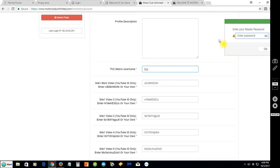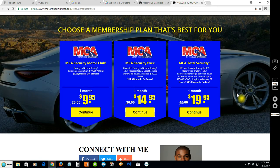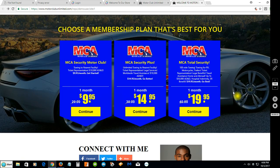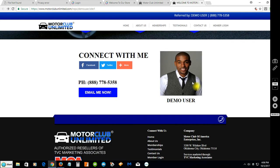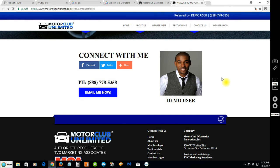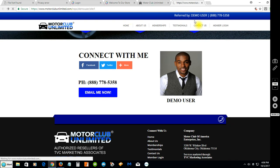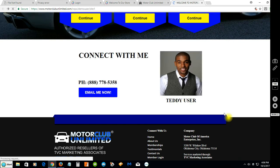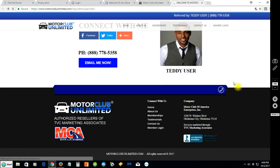Let's go back to the site and scroll down. Remember there's the picture right there. We changed the name, so let's refresh that page. It's going to change from demo user to Teddy User.